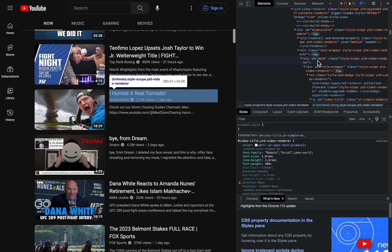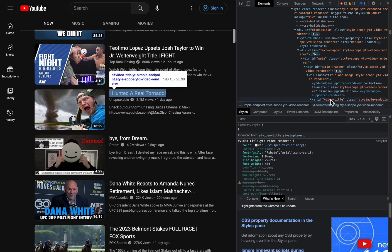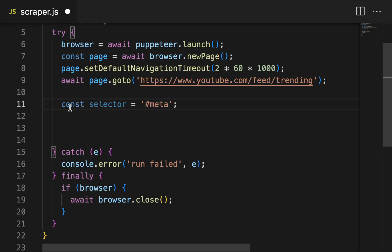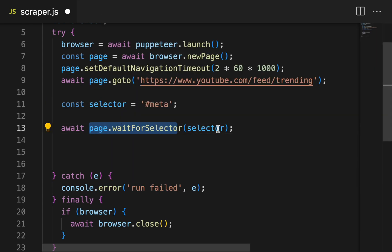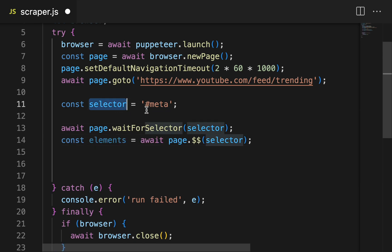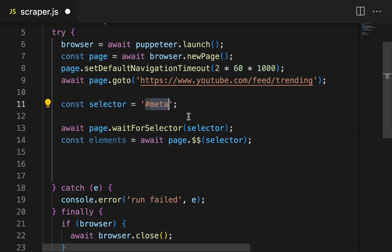If I hover over this, I can see an ID of 'meta'. So let's start off by getting all the elements that have an ID of meta, and then we can search inside those elements for things like the video title and the channel name. First, let's make a variable with the CSS selector — the ID of meta. Then we can do page.waitForSelector and pass that in. This will wait until the selector is loaded on the page. Now we can get the contents of that selector. We can use something kind of like jQuery: if you use one dollar sign, it gets the first element; if you use two dollar signs, it gets all elements with this ID. So we're going to get every element with this ID and put it into the elements variable.